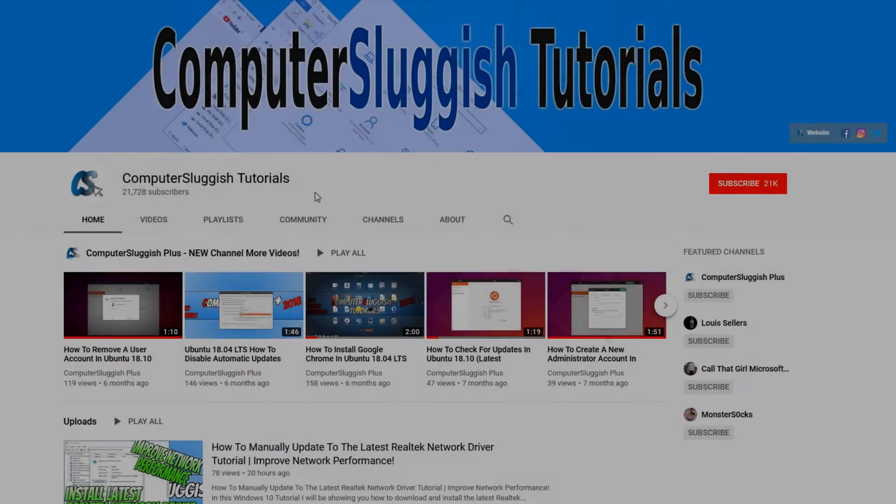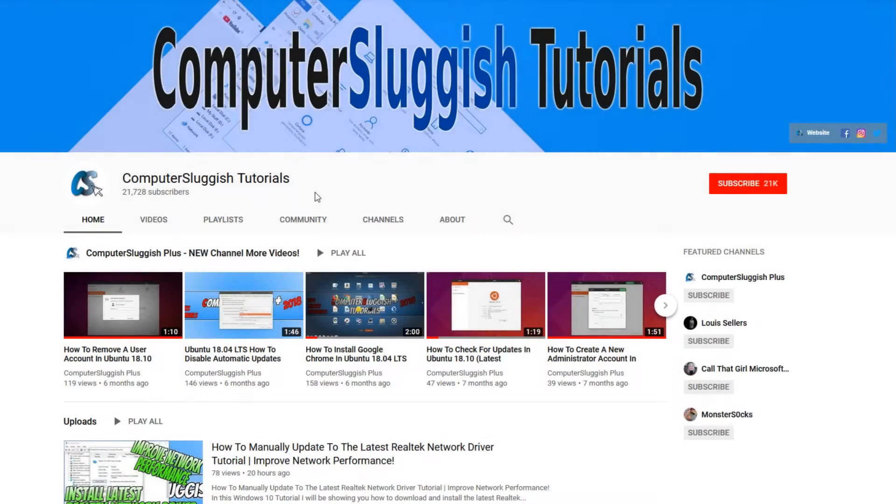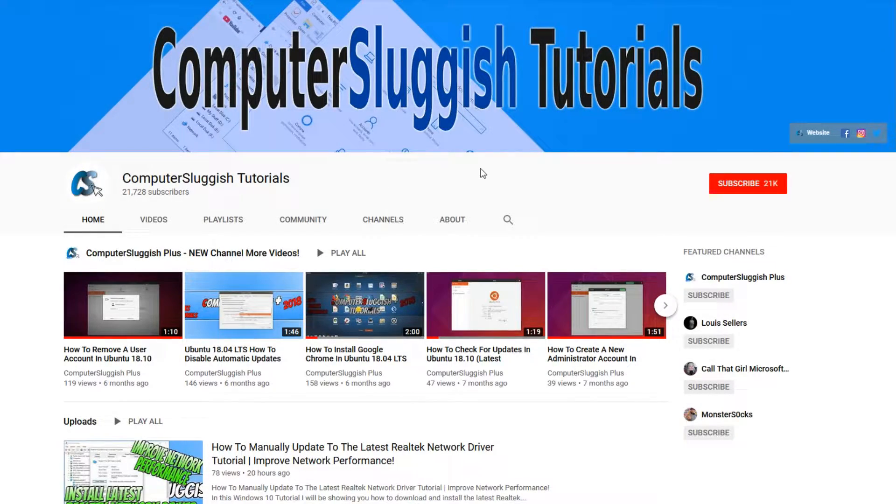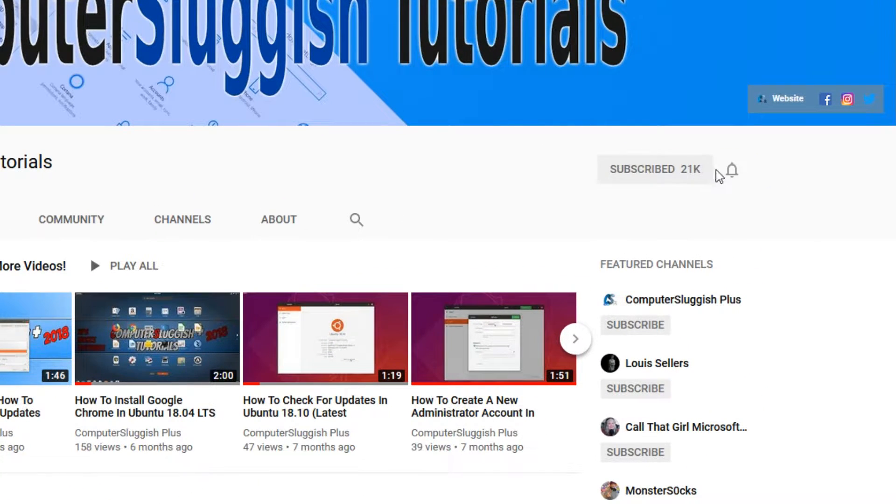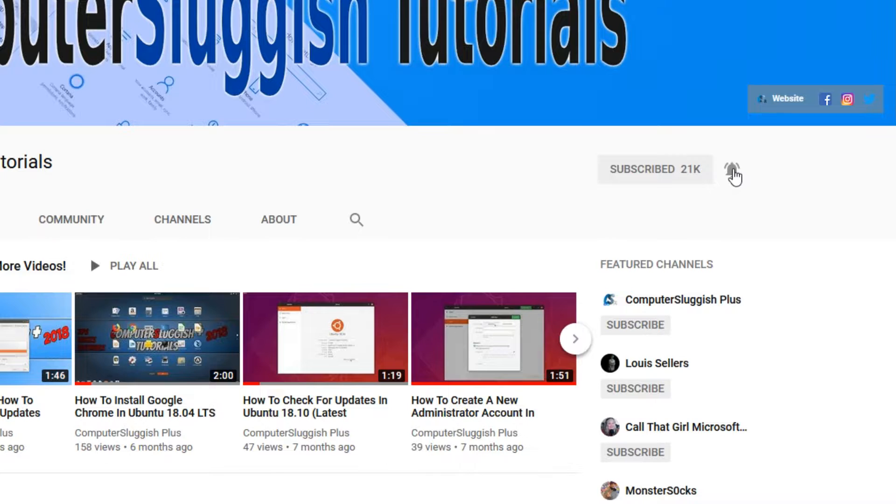Welcome back to another computer sluggish video. Have you subscribed to my YouTube channel yet? If not, be sure to click on the big red subscribe button and click on the bell to get notified when I upload a new video.